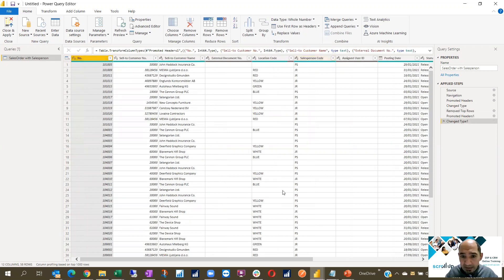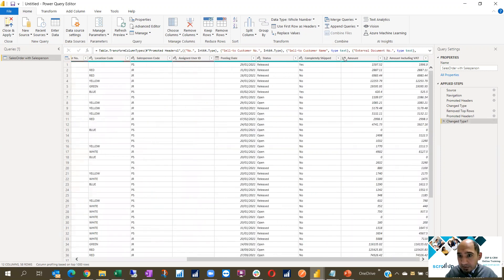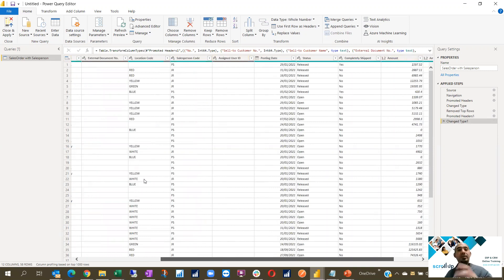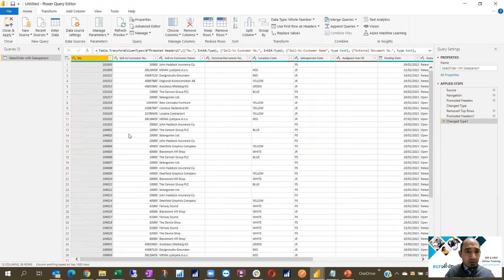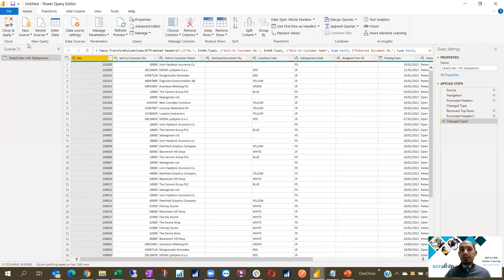Then I specify that the first row is going to be my header, so I click Use First Row as Header. I make sure that the amounts are numbers — yes, they are decimal, perfect. The date is a date, so it's very important to make sure posting date is taken as a date. All others are correctly done, including the salesperson code.